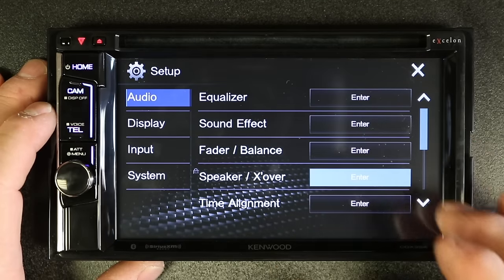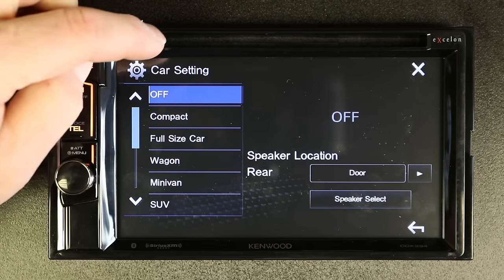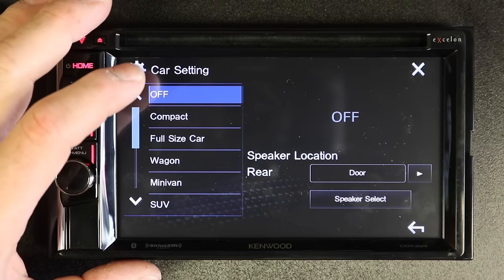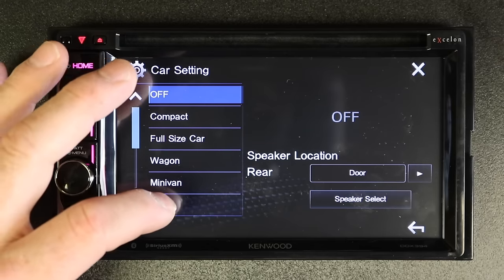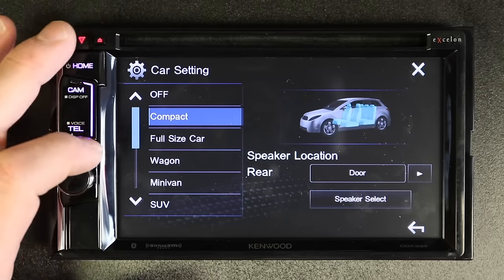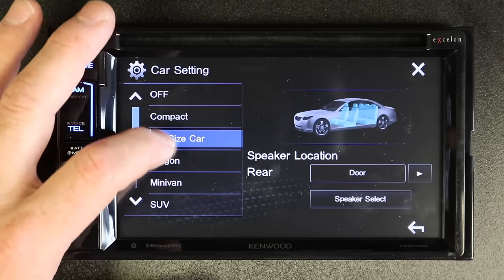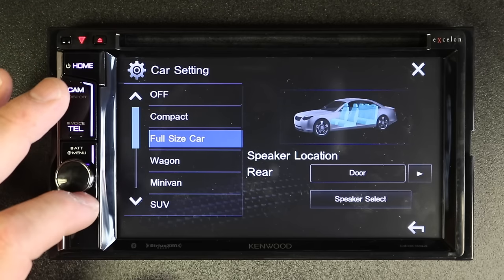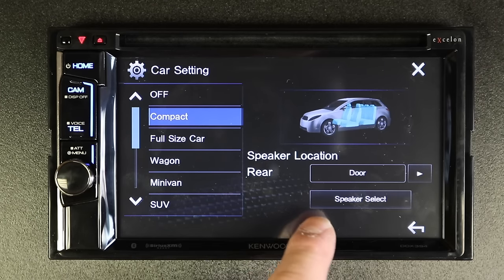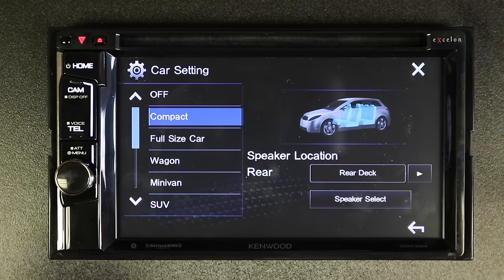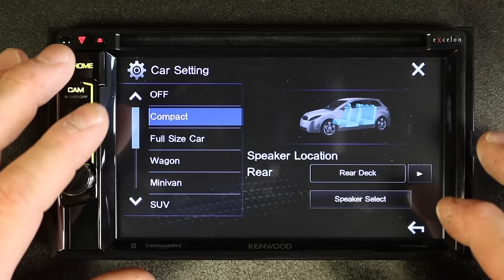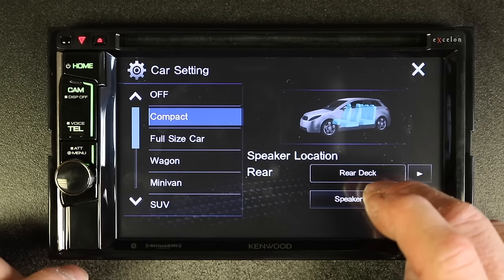Speakers and crossovers. Car settings allows you to pick what type of car it's going into, so you can give the radio's DSP an idea of what you're trying to do — compact, full size car, wagon, minivan, SUV, minivan long. We'll pick compact for now. Then it asks about the rear speakers — are they in the doors or in the rear deck? Once you set that up, it gives the radio's DSP more information. The second step is speaker select.